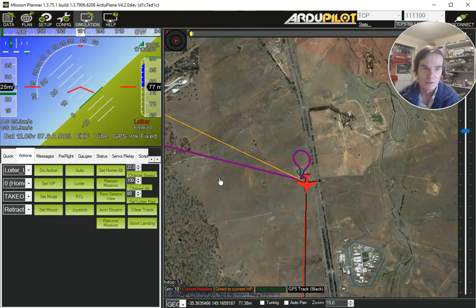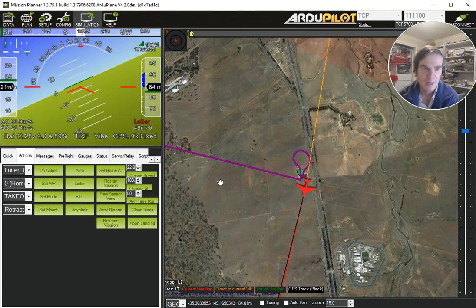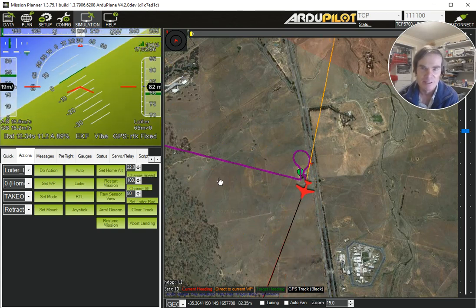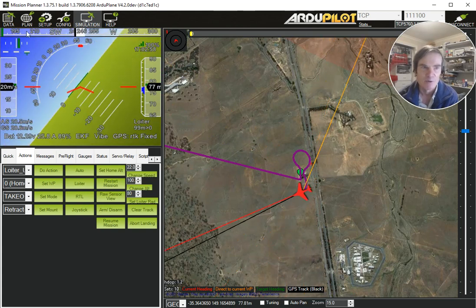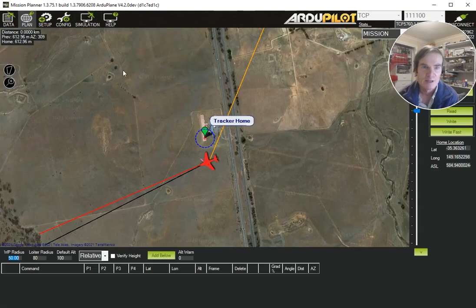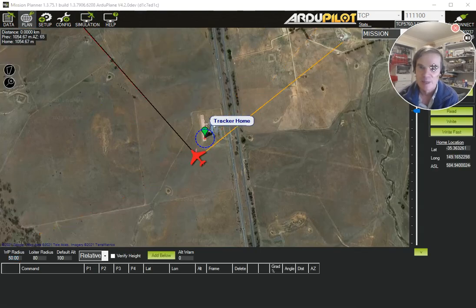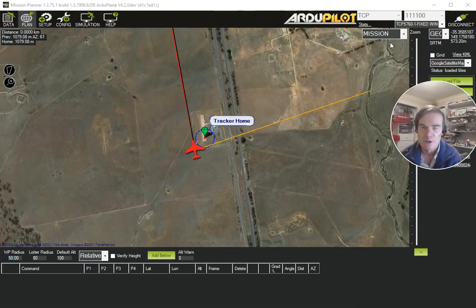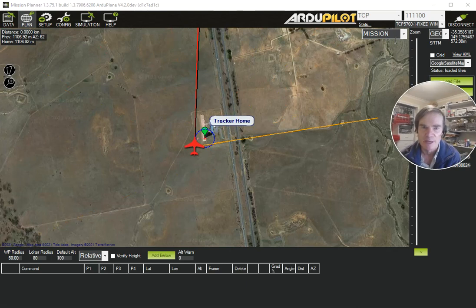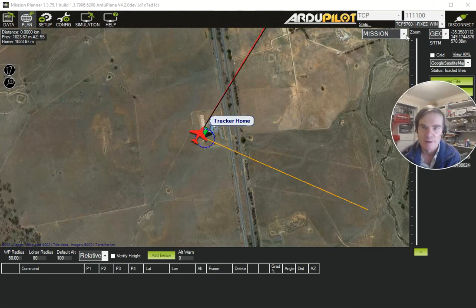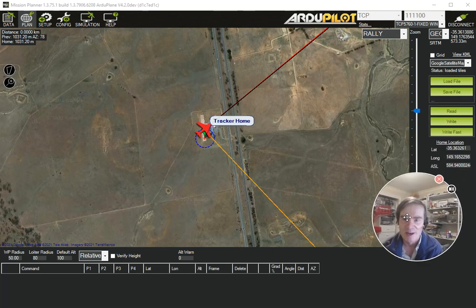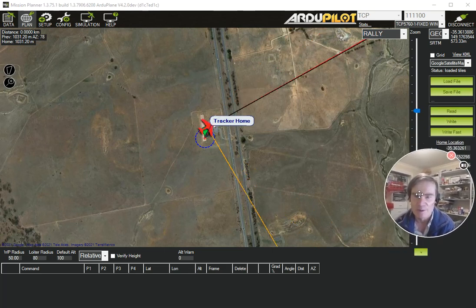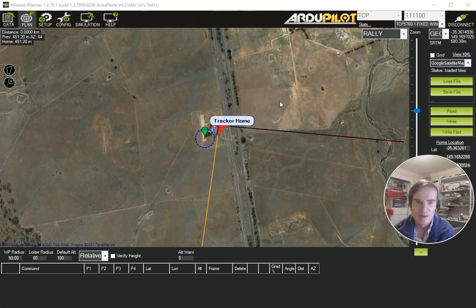I'm going to pop it into Loiter Mode and just let it sit there for a bit while we go and set up some Rally Points. So let's go into the planning, and the trick here is you'll notice this little drop-down where it says Mission. We need to change that to Rally, and now what we're doing is editing Rally Points.